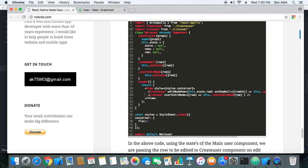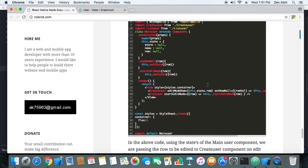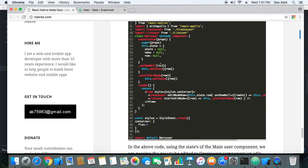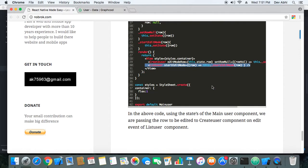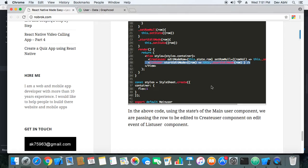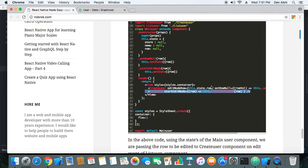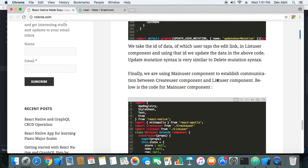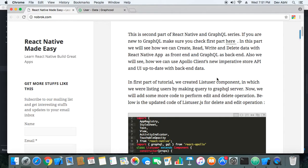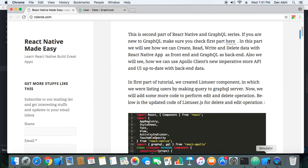The Main User component wraps both the Create User and List User components. The code is very simple — we use component state to establish communication between these two components, and that's what makes our CRUD operation work. It's important to understand CRUD operations because if you know CRUD for a specific technology, you can create many apps and implement many concepts and ideas. This tutorial shows you how to perform CRUD operations using React Native and GraphQL.